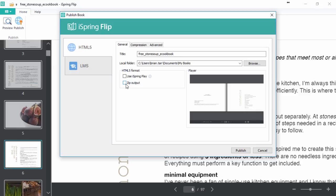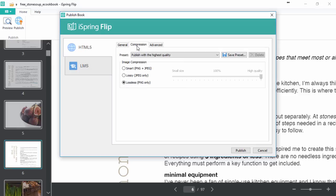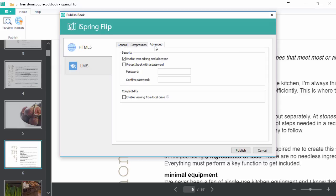Before you publish, you can also fine-tune image compression and change advanced settings. You can turn on editing, protect your book with a password, and enable viewing on a local drive.